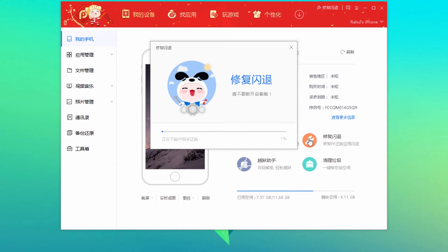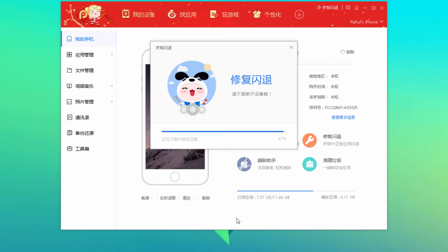One interesting thing about this method is that it fixes all the apps on your device — it's system-wide and cleans all your crashes. You don't have to individually fix each app, and you don't have to worry about losing any app data at all. One solution to all your problems.